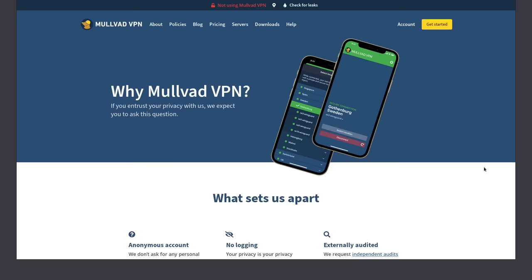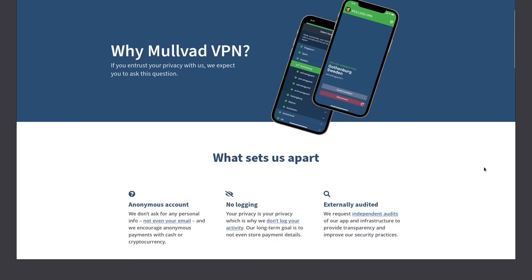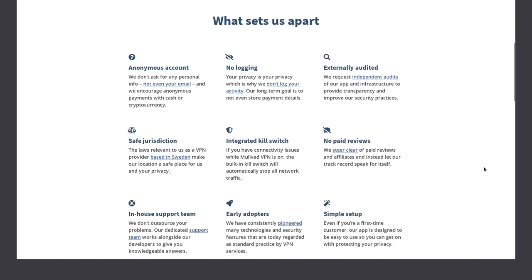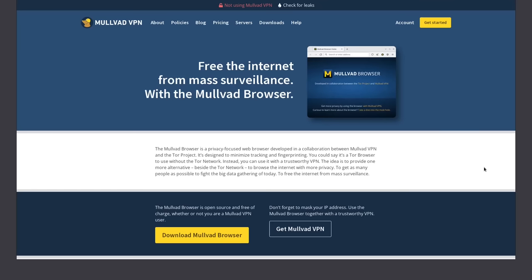Mullvad, the same company that is responsible for Mullvad VPN, the most privacy-focused VPN out there, has collaborated with the people from the Tor project to create Mullvad browser.